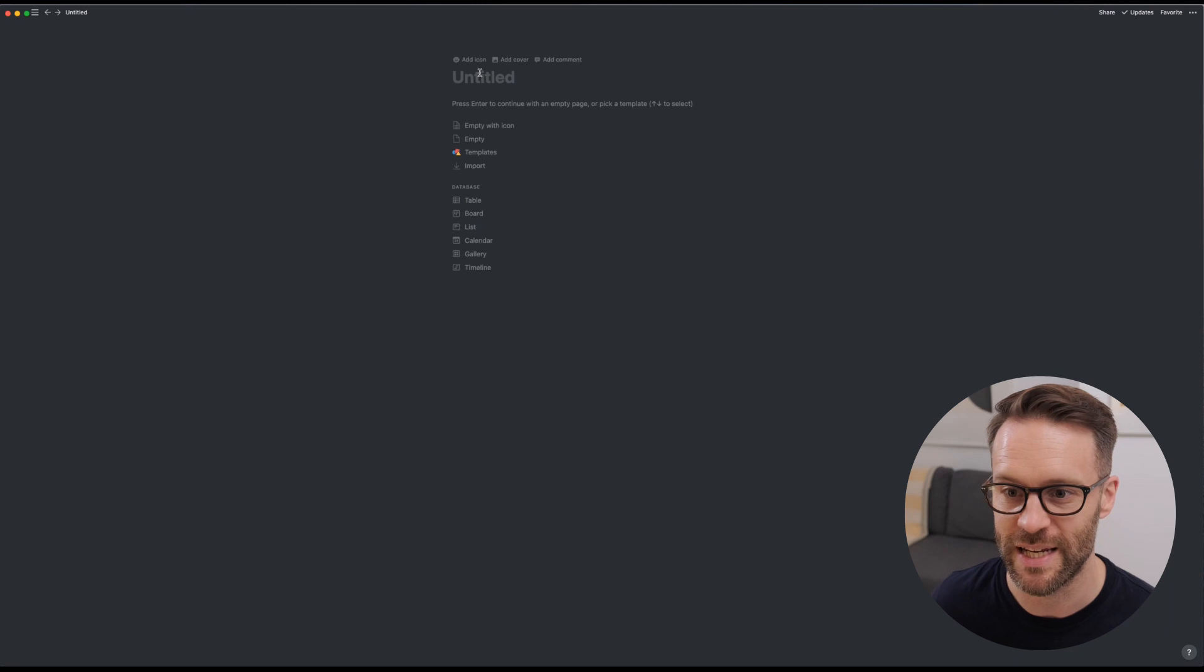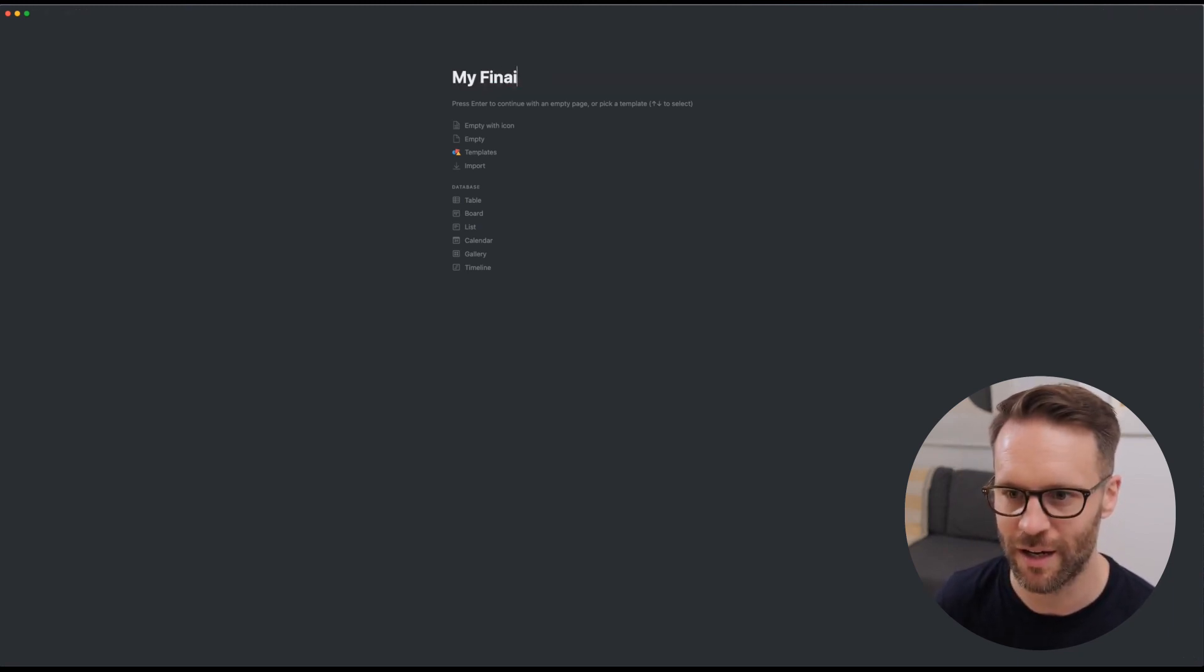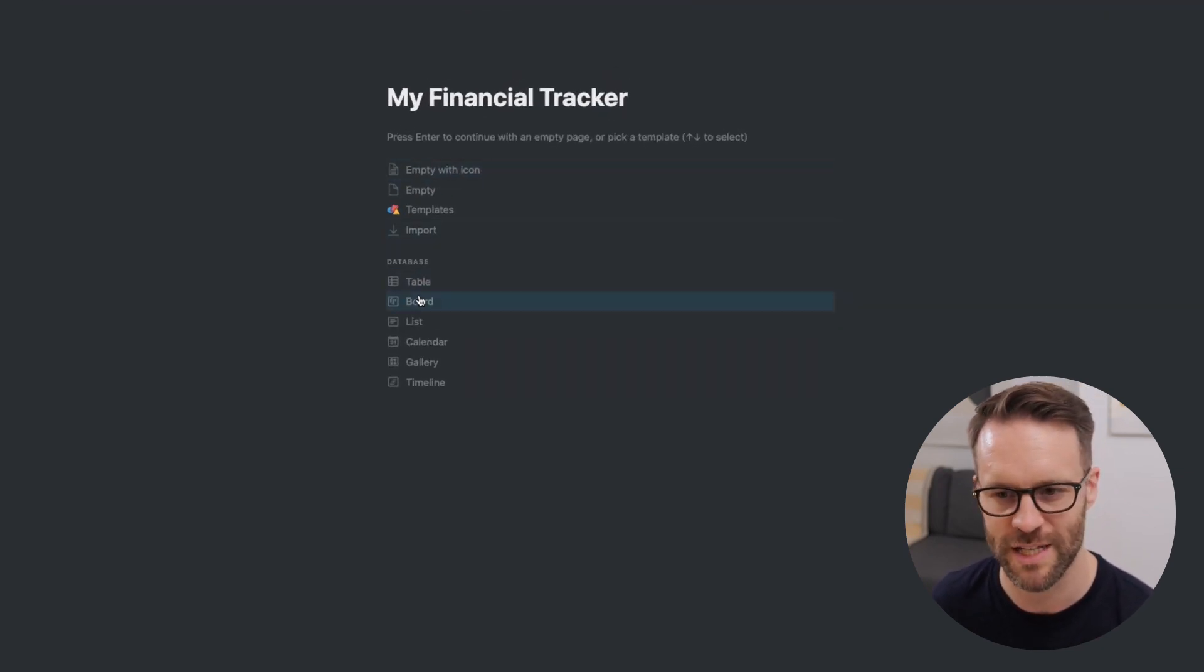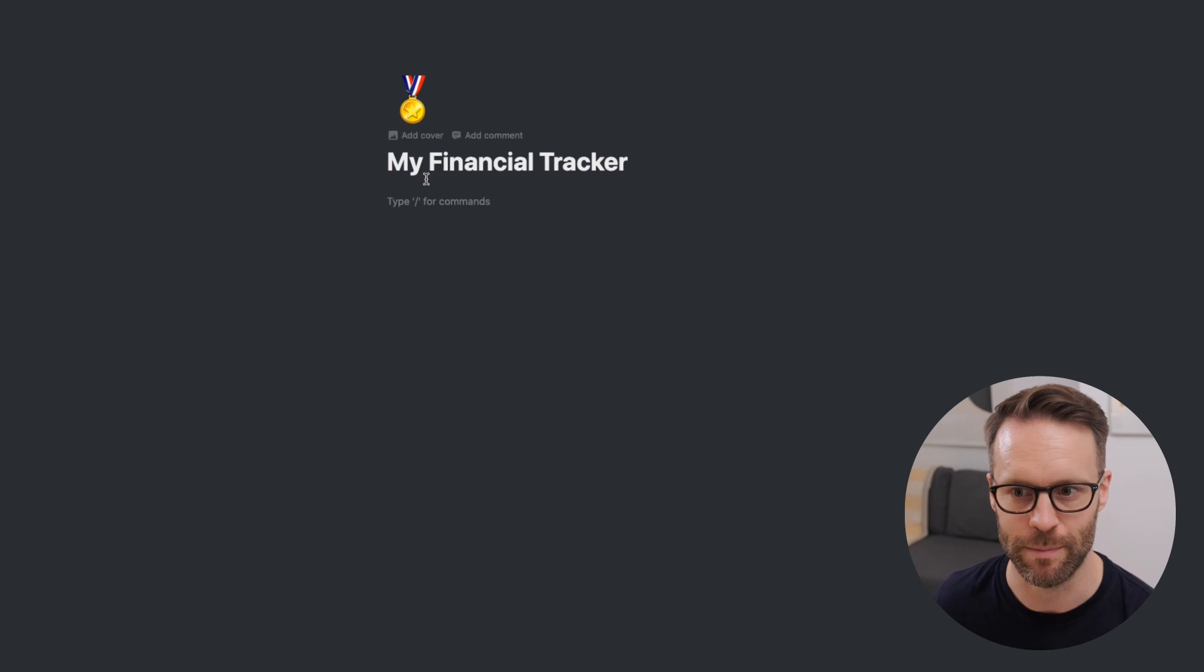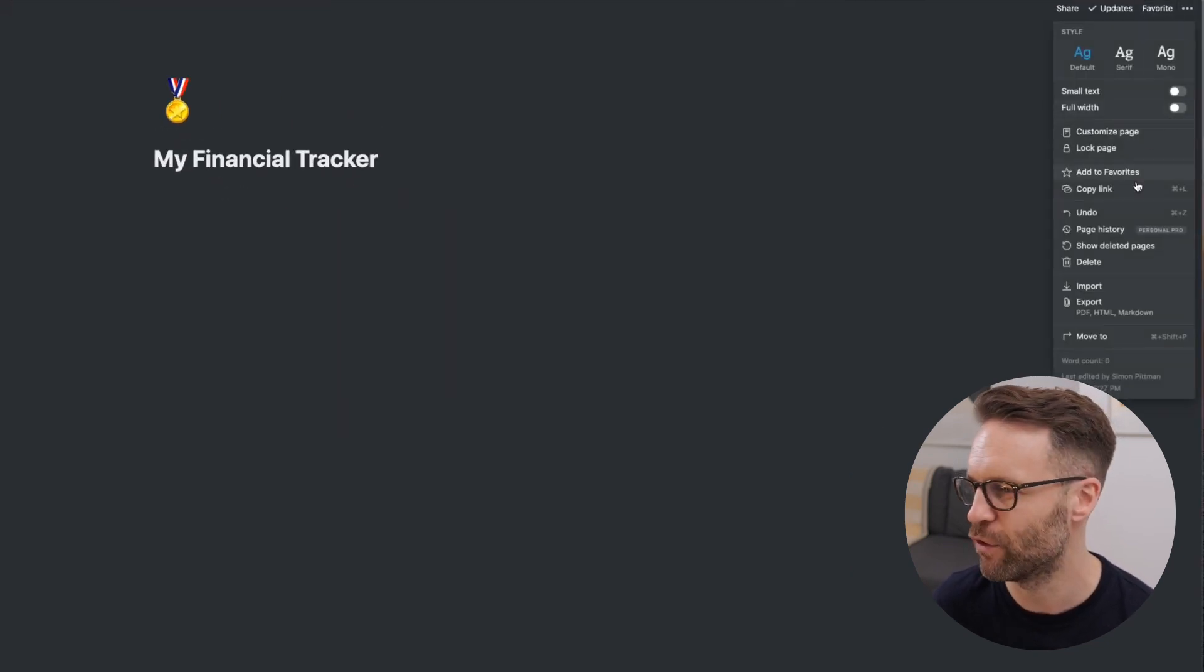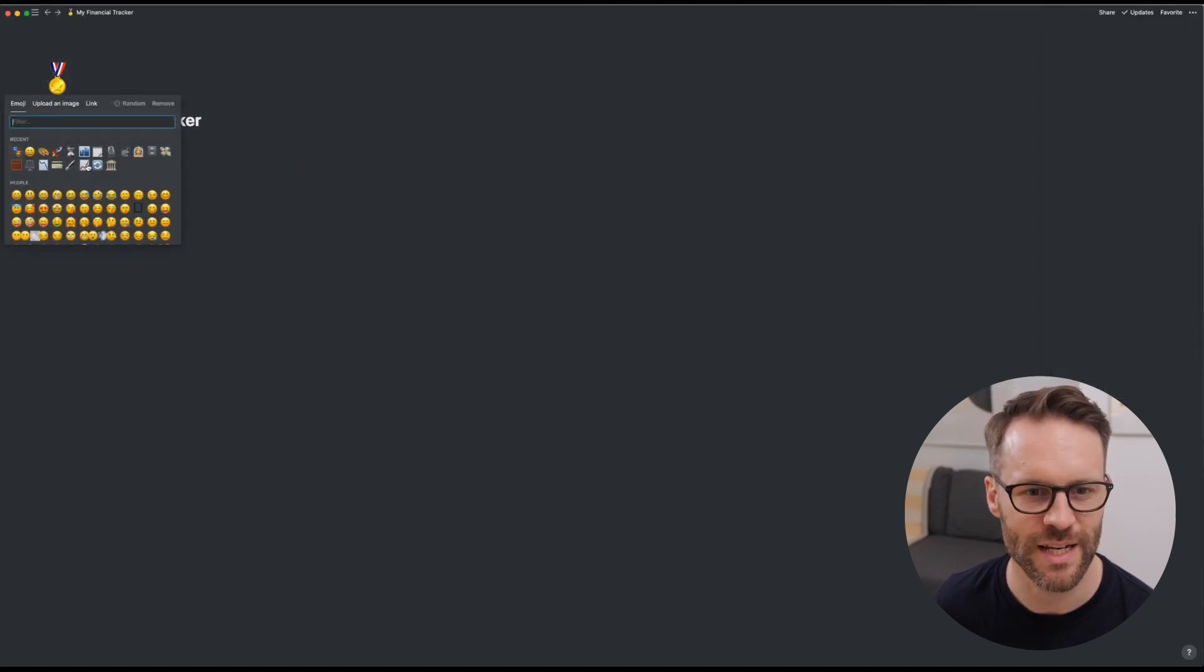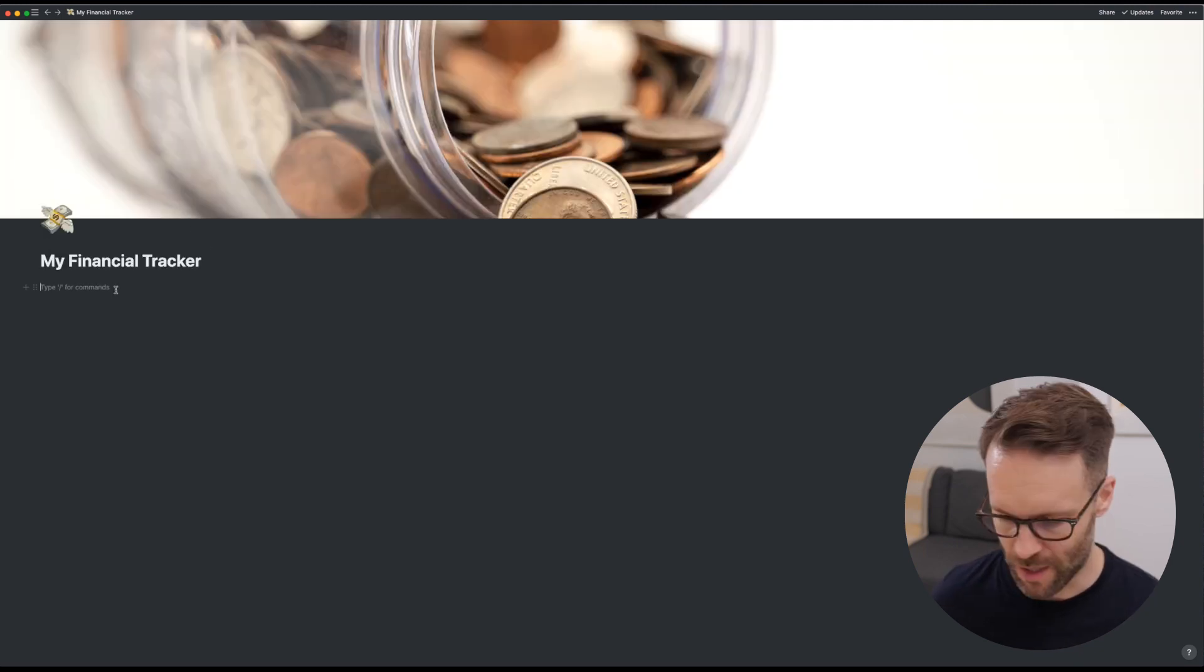The first thing you need is a clean page: my financial tracker. We're going to do empty with icons rather than a table because I want to insert various tables into the page. I'm going to go to the top right and make it full width. You'll see there's an icon. We can change the icon to flying money tree and you can add a cover if you want.